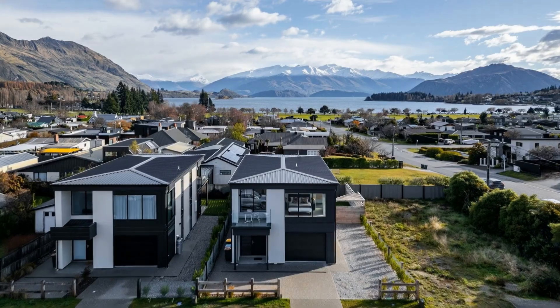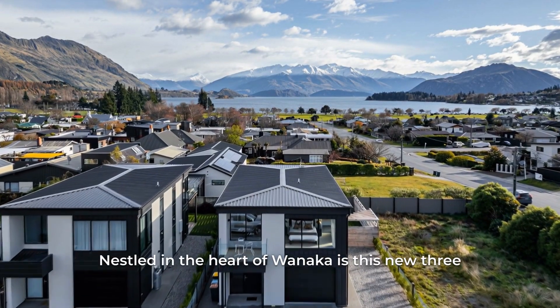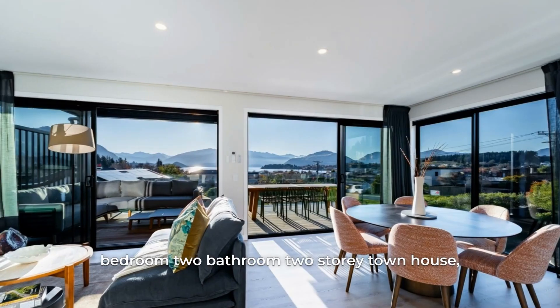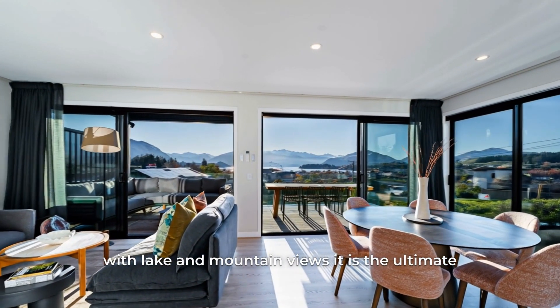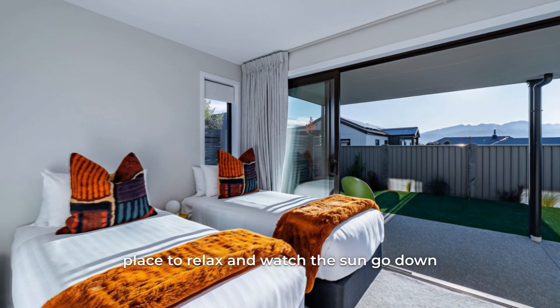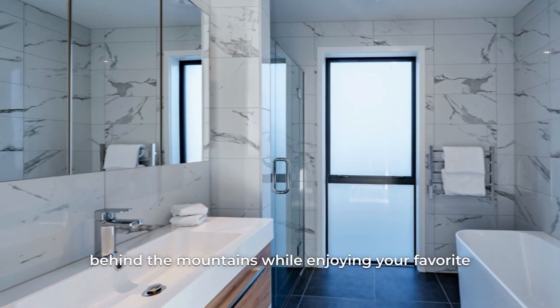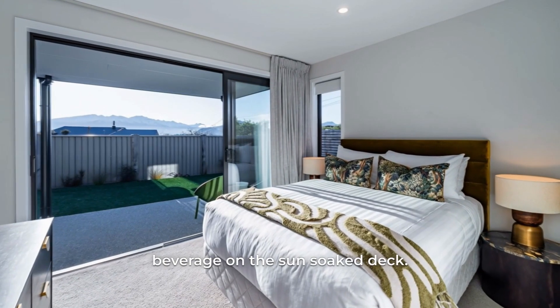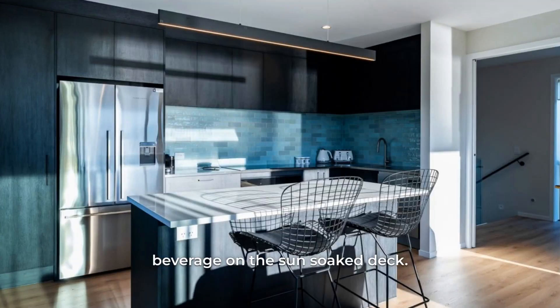It's an amazing tool, man. This is why we have to embrace AI as photographers, because there's things out there like this that can make us more money quite easily. So I'll quickly put up the final video right now and we'll watch it through. Nestled in the heart of Wanaka is this new three bedroom, two bathroom, two story townhouse. With lake and mountain views, it is the ultimate place to relax and watch the sun go down behind the mountains while enjoying your favorite beverage on the sun-soaked deck.